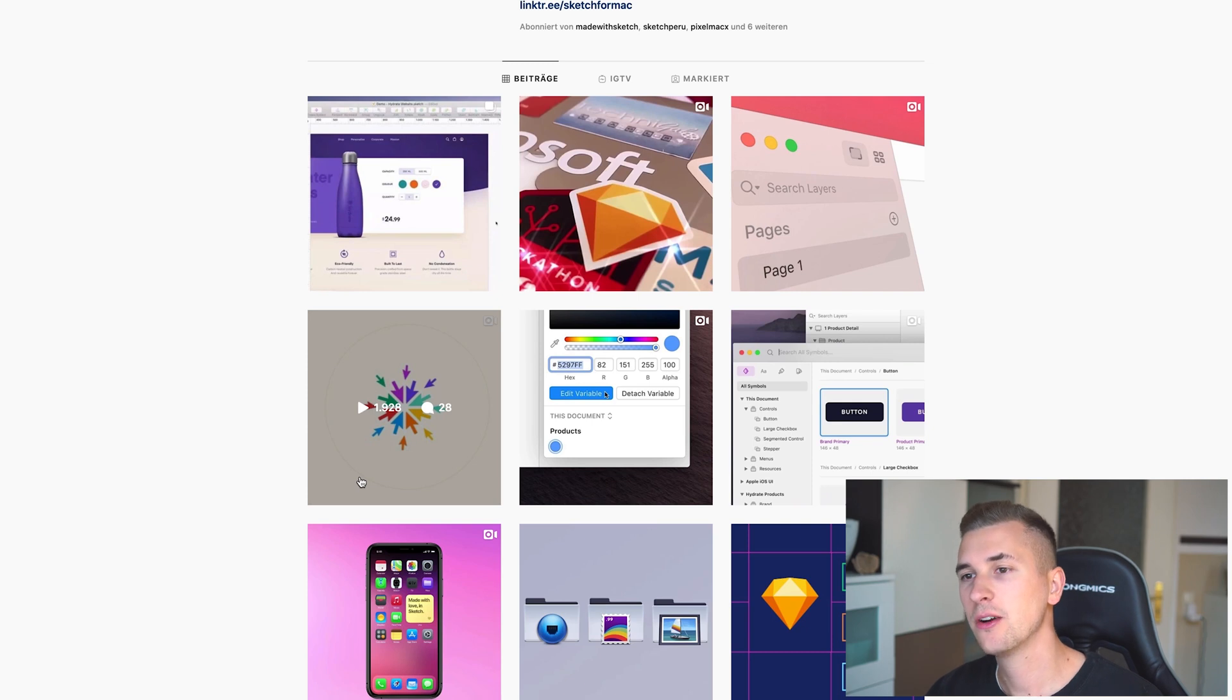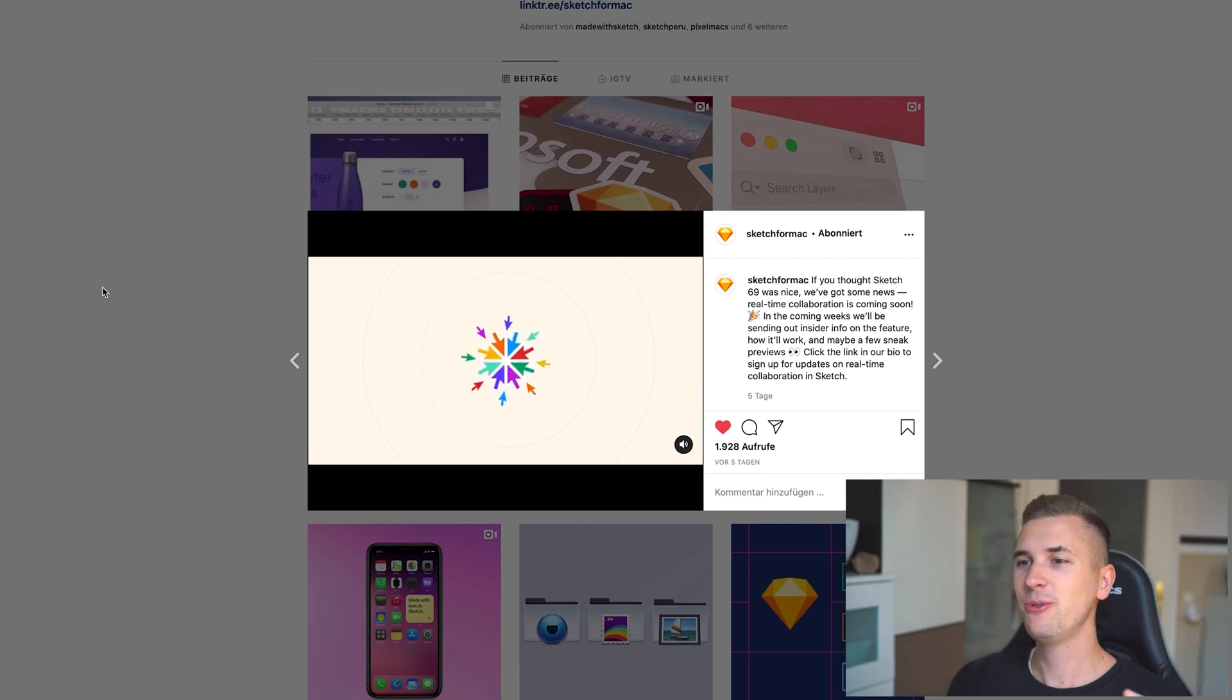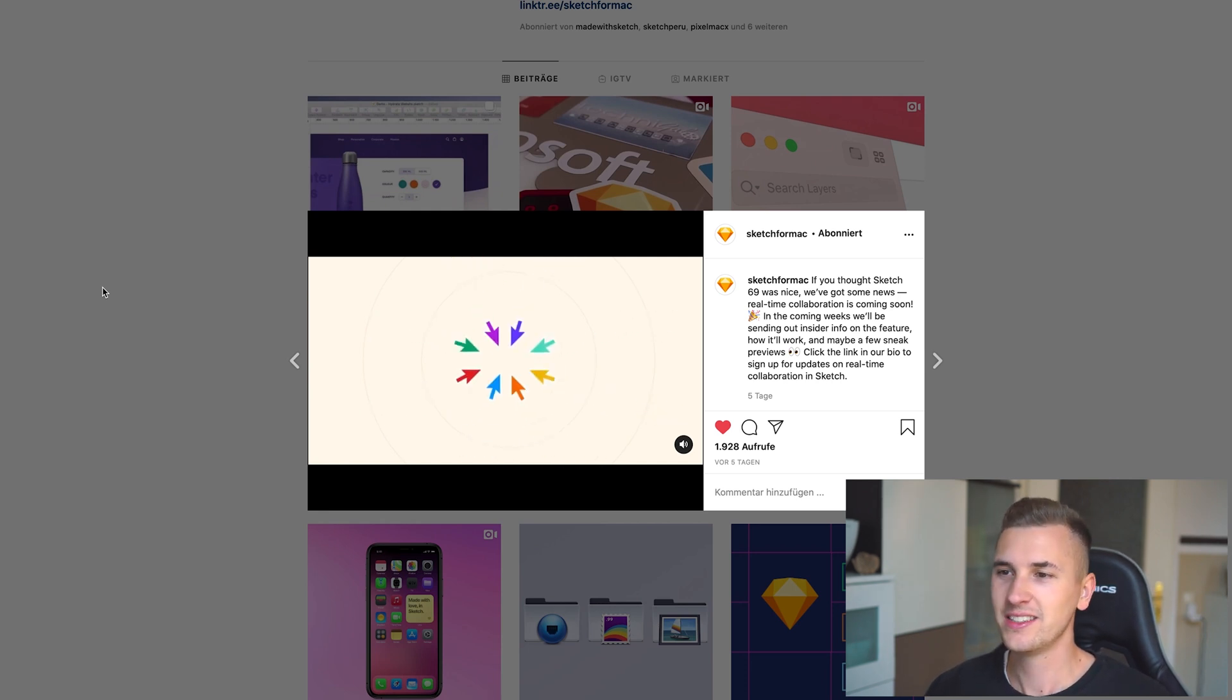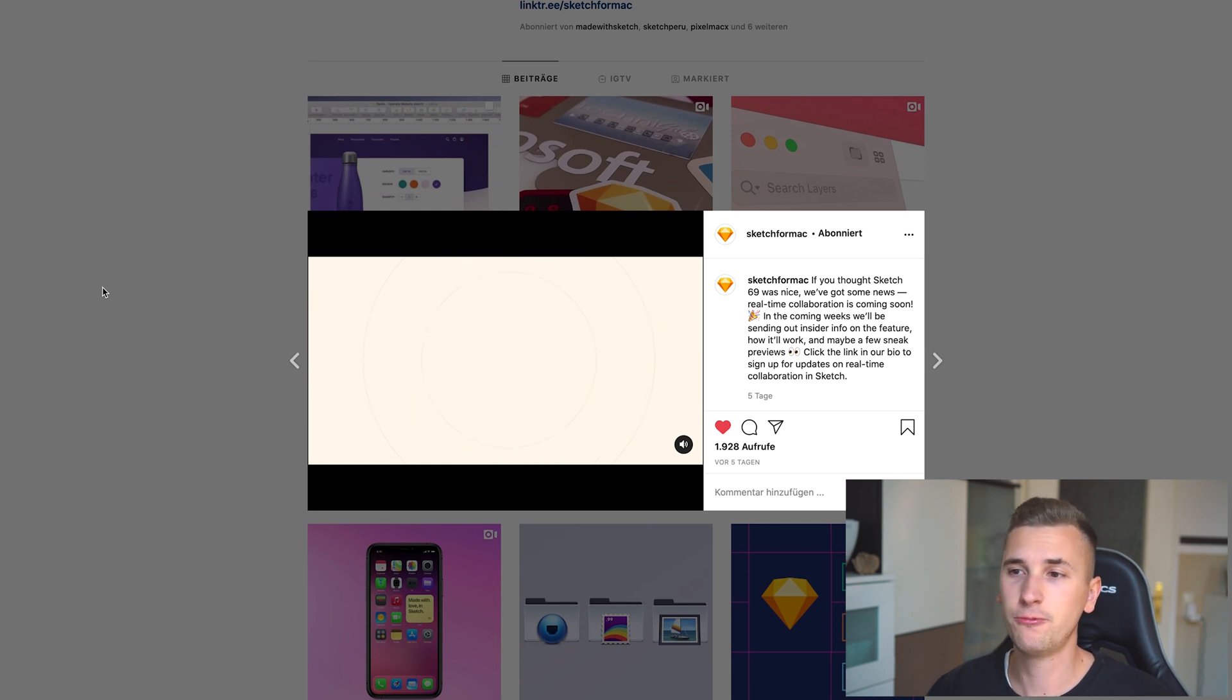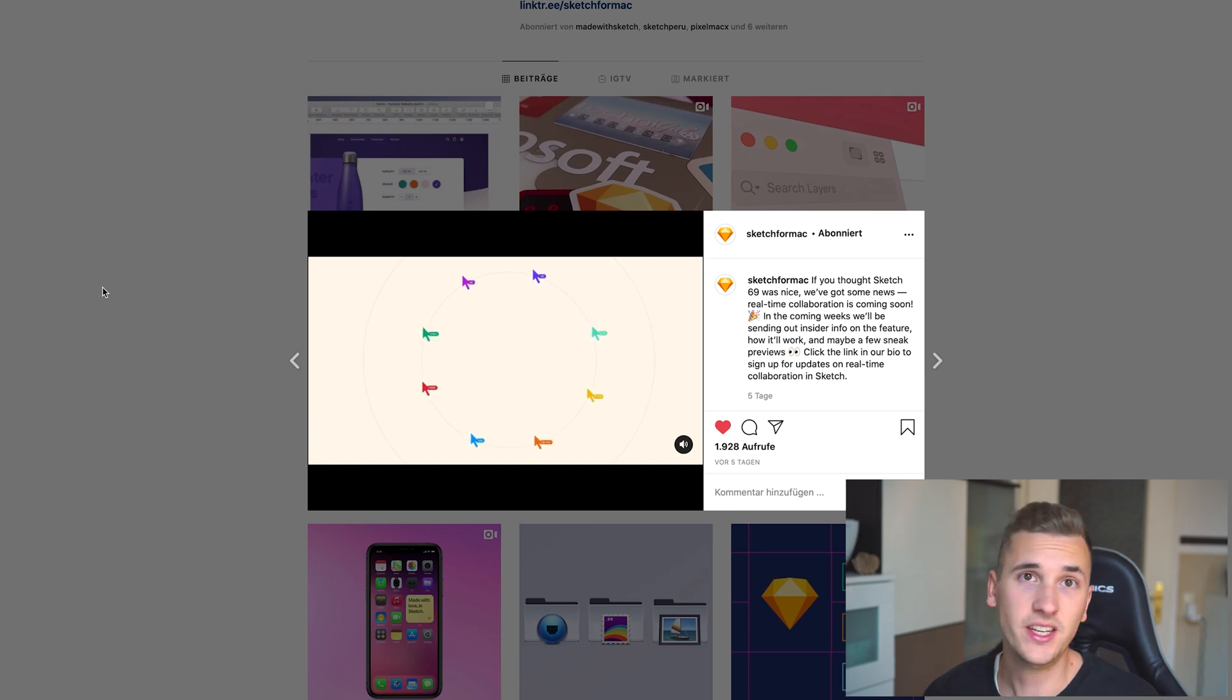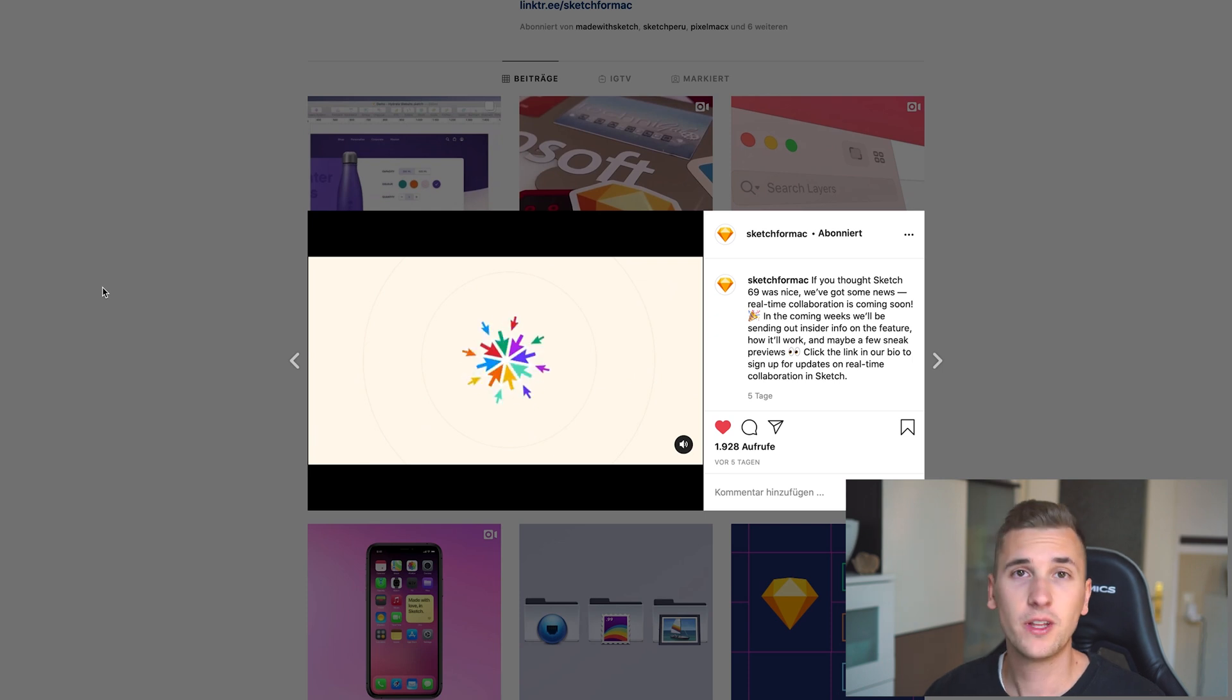Let's start out with the Sketch Colab update. They uploaded a little feature video here and we can see there are cursors, many cursors, and we can see that there are names on the cursors. They are teasing the new Sketch Colab feature and I already knew because of the roadmap of Sketch—I also made a video about that—that they want to release the Colab feature this year actually or at the beginning of next year.